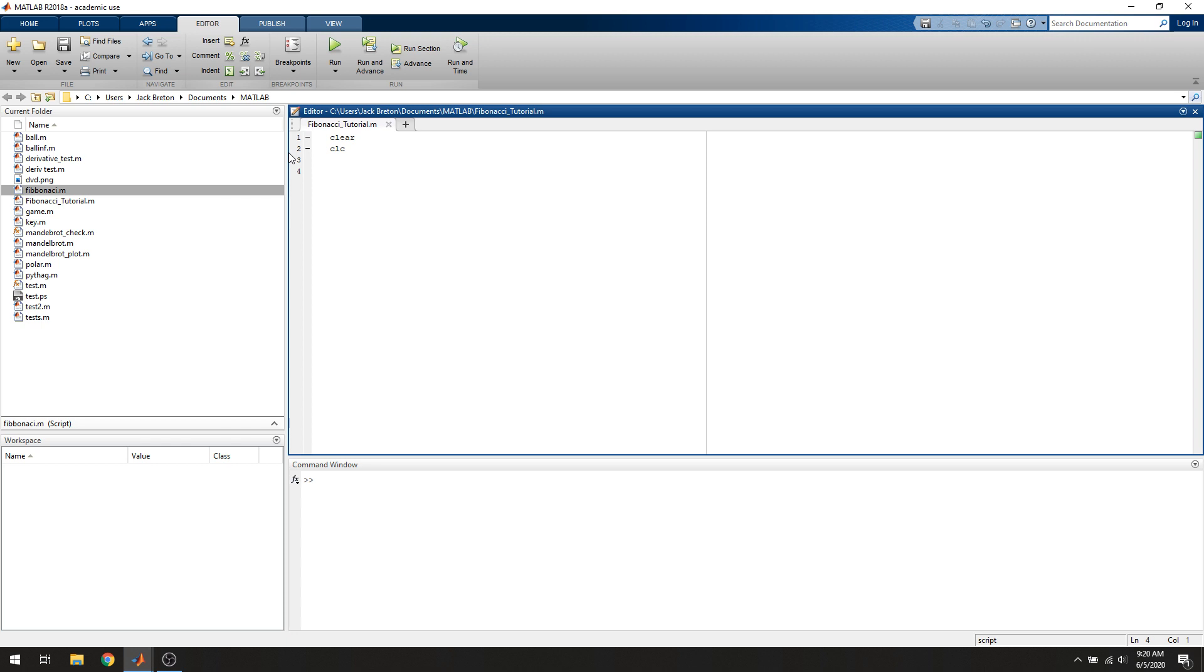The next thing we want to do is, as we mentioned previously, the Fibonacci sequence is infinite. It's an infinite sequence of numbers, so we can't just generate the Fibonacci sequence. The first thing we want to do is ask the user how many terms they want in the sequence, greater than 2, because the first two are already defined.